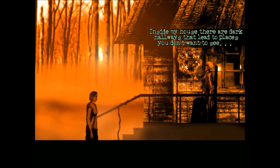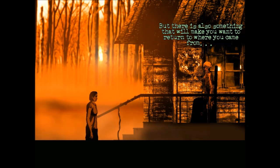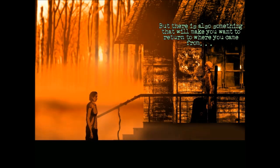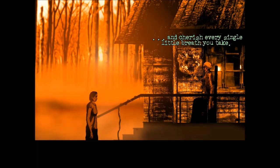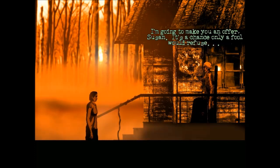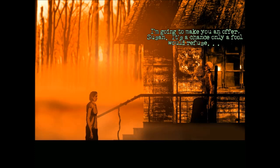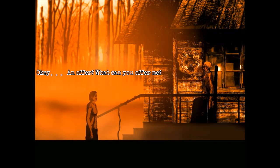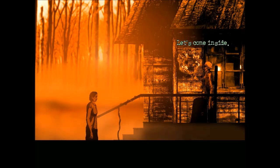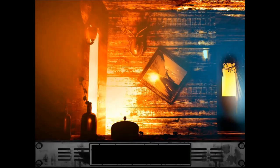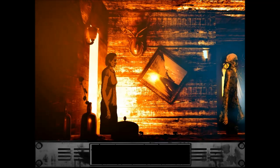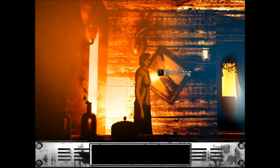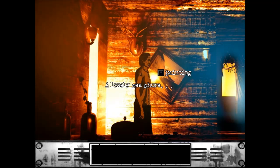Inside my house, there are dark hallways that lead to places you don't want to see. But there is also something that will make you want to return to where you came from and cherish every single little breath you take. I can't get back, though. I'm going to make you an offer, Susan. It's a chance only a fool would refuse. Okay. An offer? What can you offer me? Let's come inside. Sounds good. It's getting cold out here.